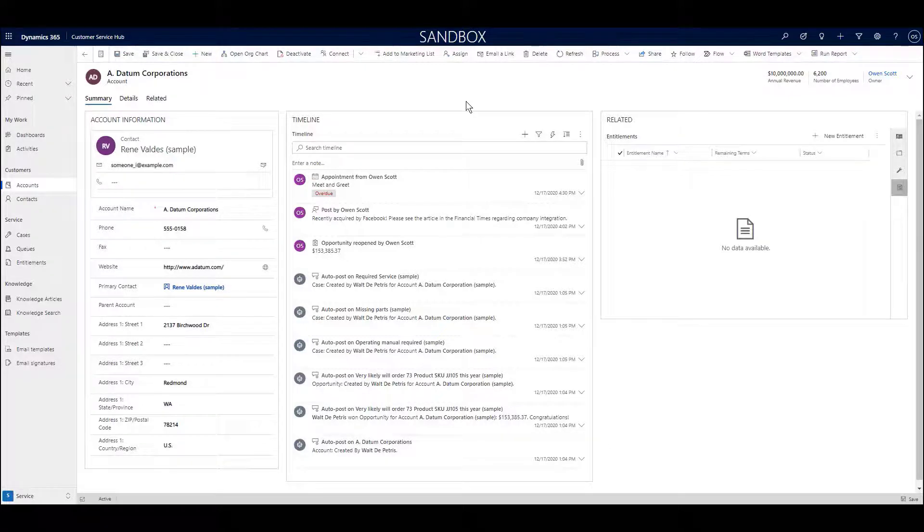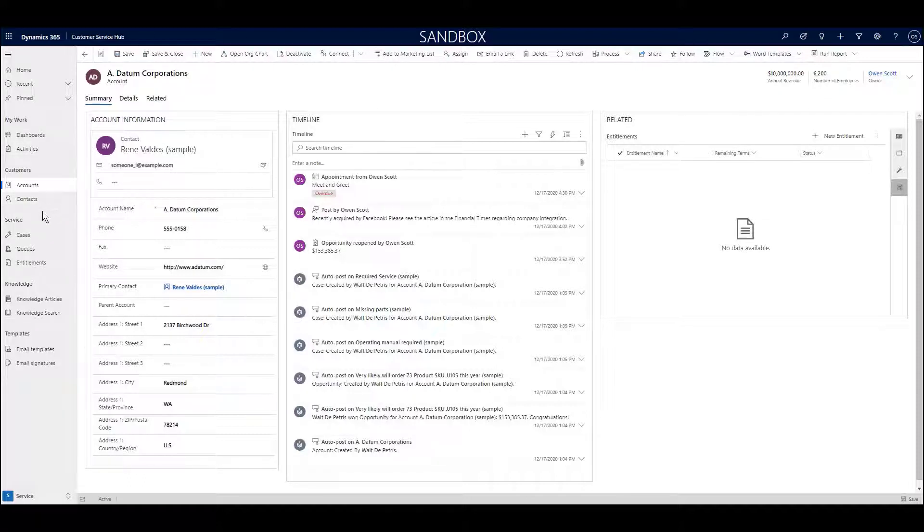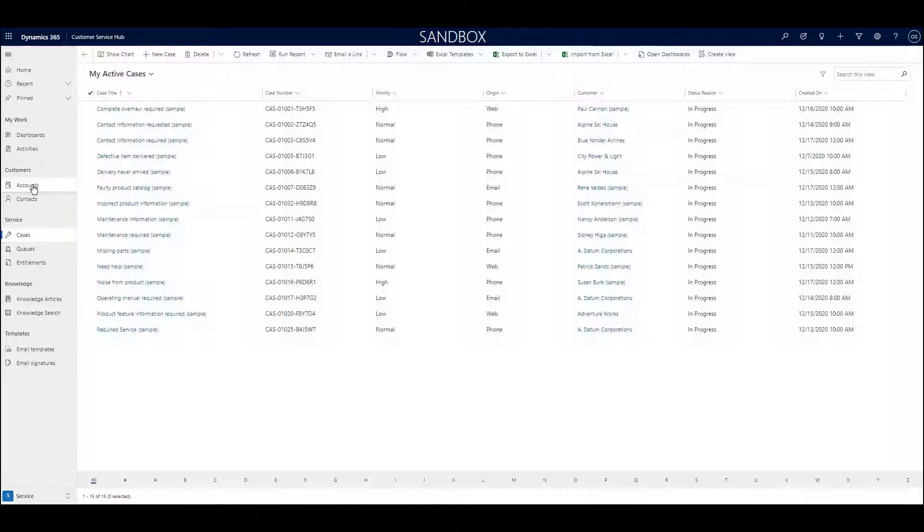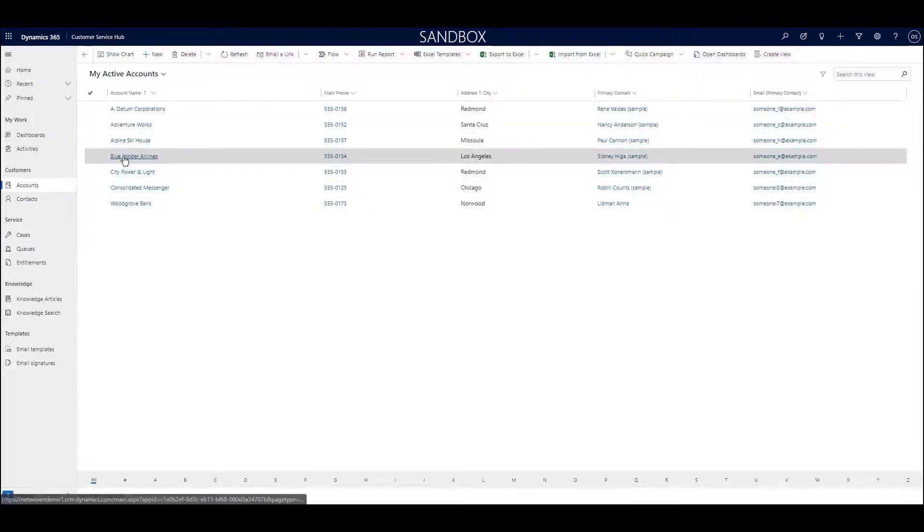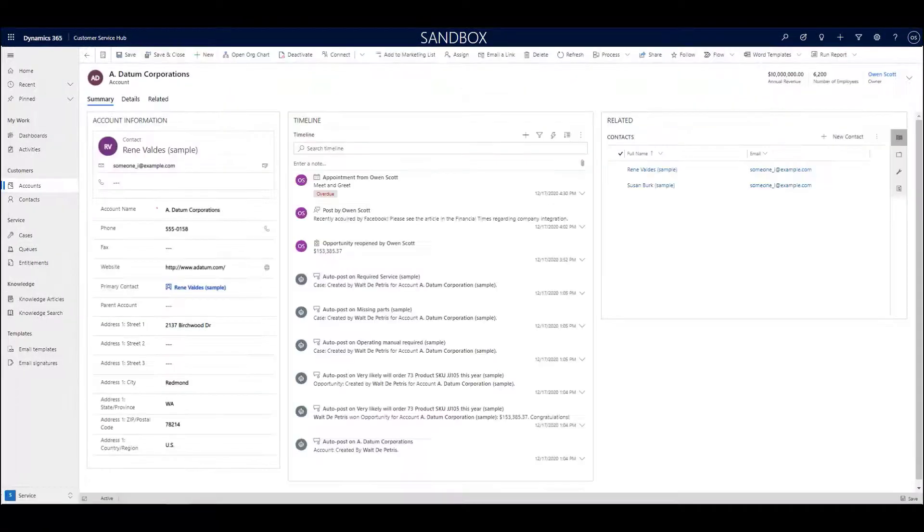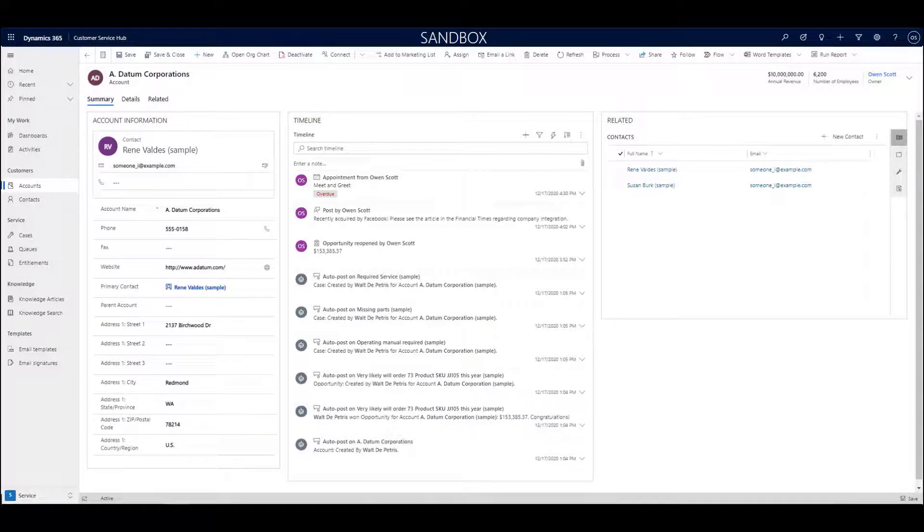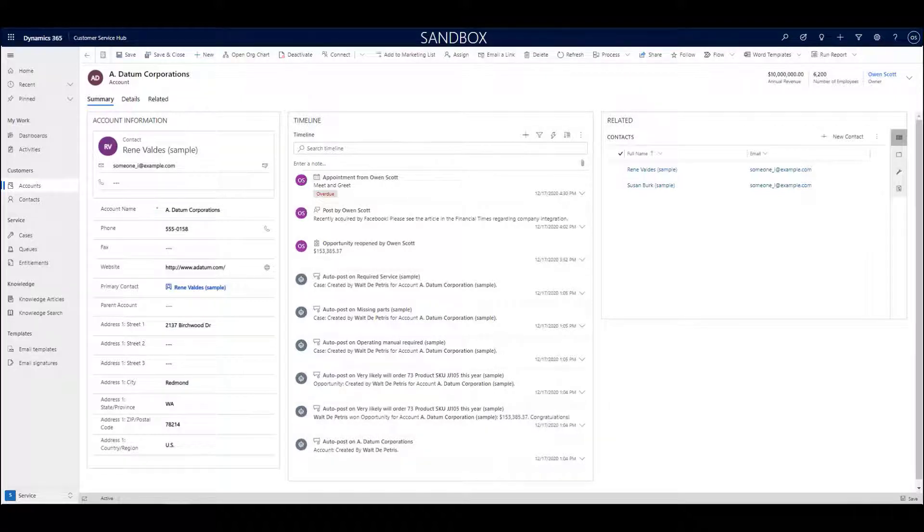Let's talk about the key entities and the features of this application. I would say that the heart and soul of the customer service app is the case entity, but we will briefly describe important surrounding entities and features as well. Accounts are essentially organizations of any kind. They most often represent customers, but they can also be used to track vendors or partners, or any other type of organization that you interact with.